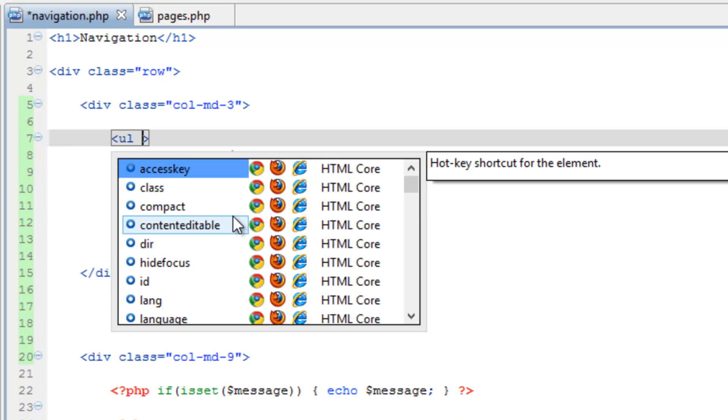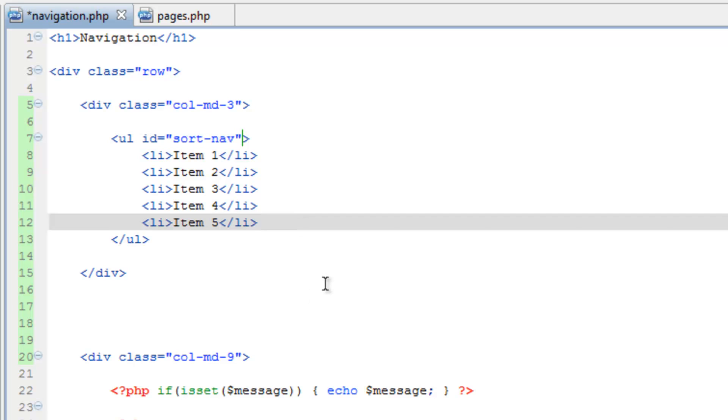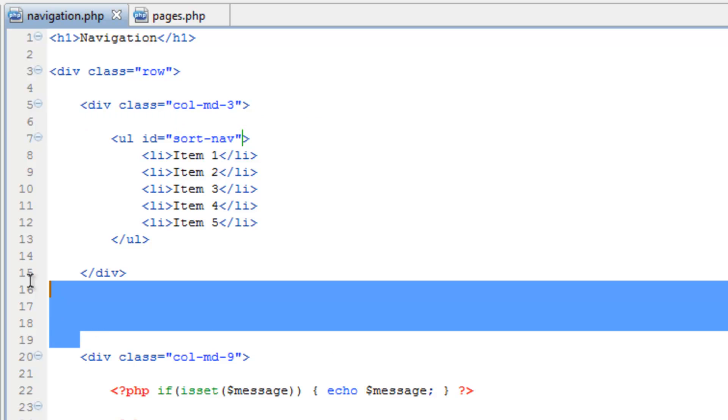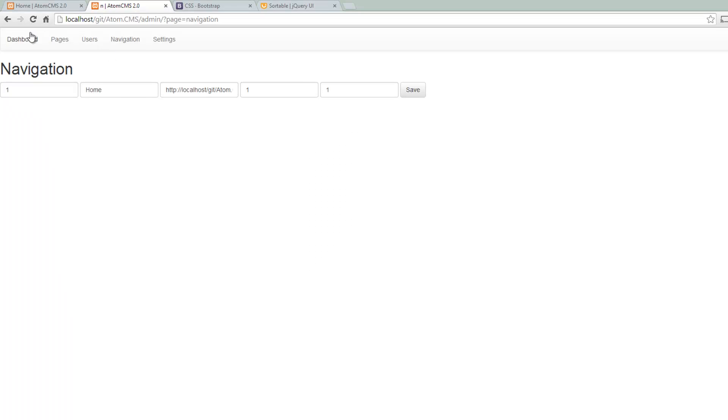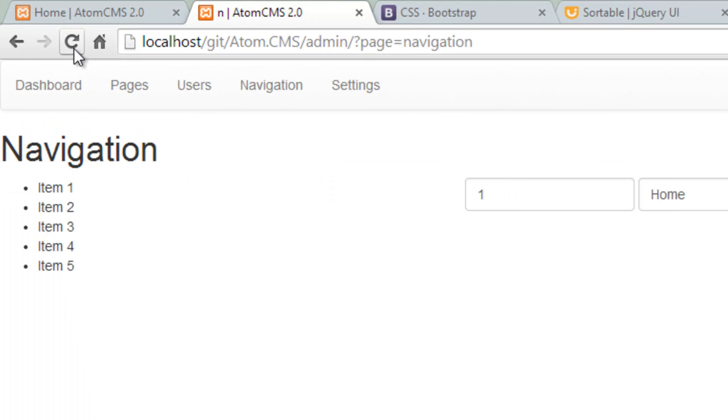Now we need to give this UL an ID. So we'll do ID equals, and in quotes here, let's call this sort nav. So I'll save that, and clean that up, save, we'll go over to the page, just make sure our columns are set up correct. Alright, they are. So now we're ready to apply the sortable widget.